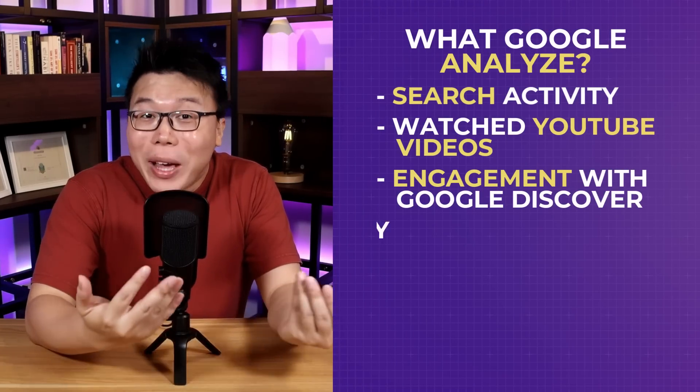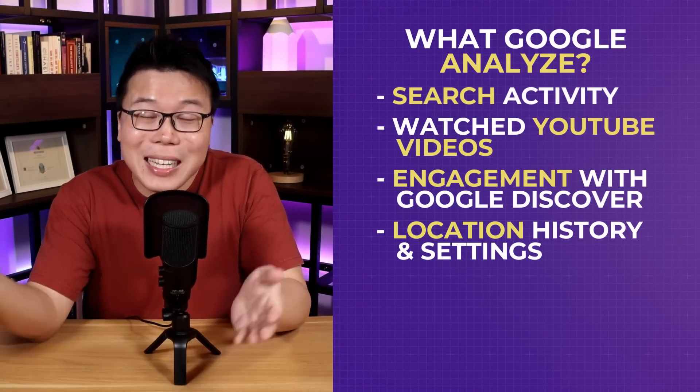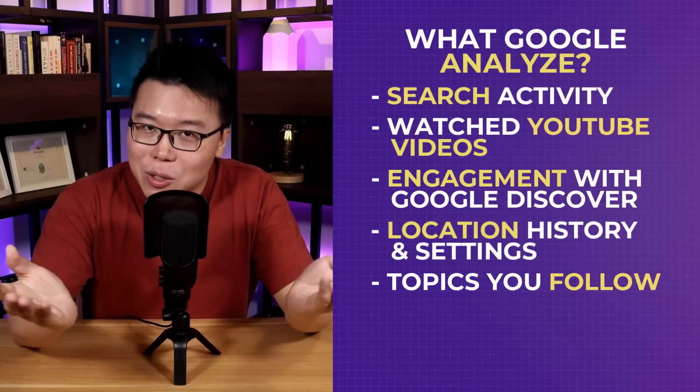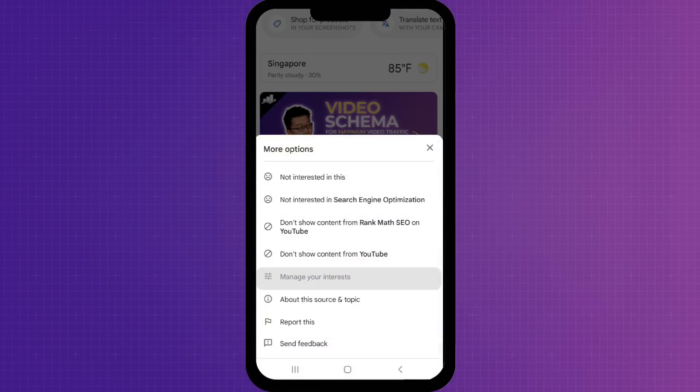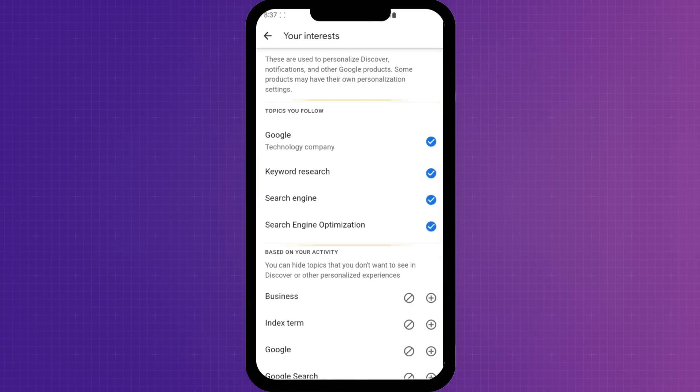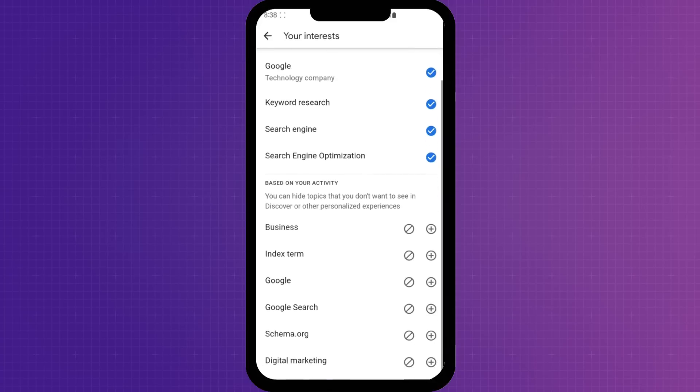It also considers location history and settings to deliver relevant local content to your feed. So if you have searched for 'best fried chicken store near me', Google Discover might start to show content like 'This fried chicken store is youngsters' new hangout spot' or 'KFC's new fried chicken recipe.' They will also analyze the topics you follow — if you tap the options button, select 'Manage your interests', select your interests, you will see the topics you follow as well as some topics Google has suggested based on your activity.